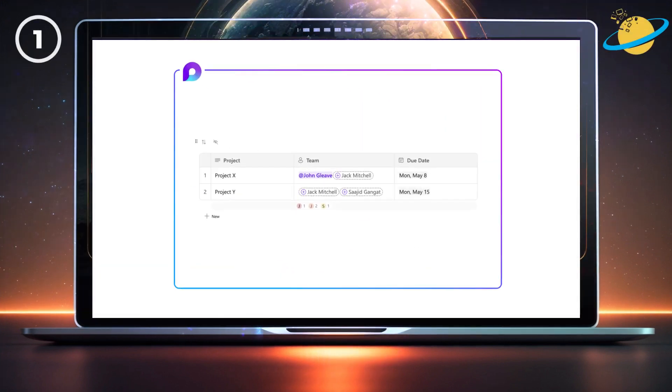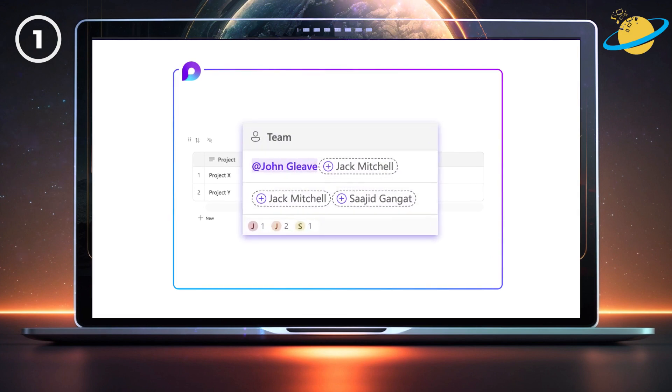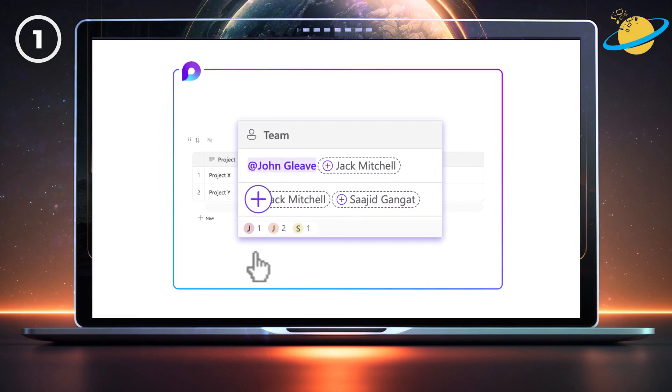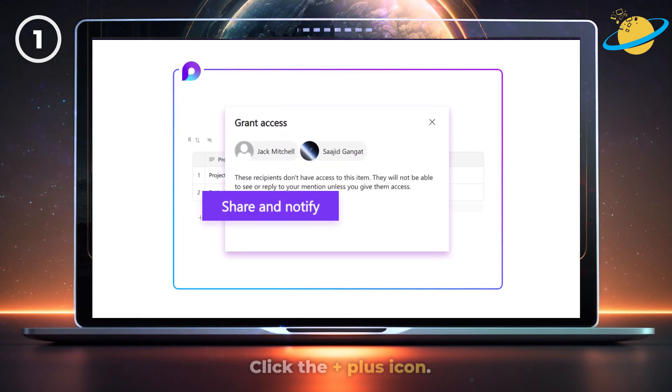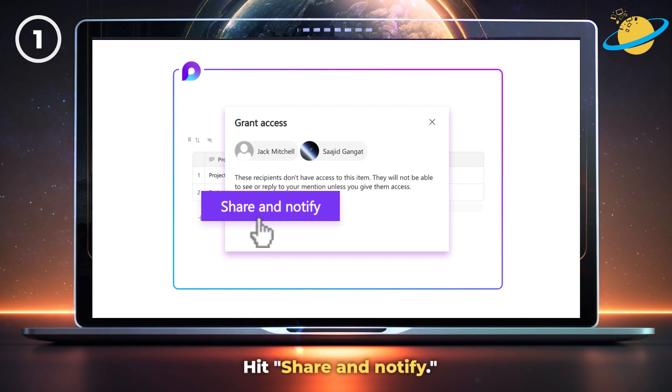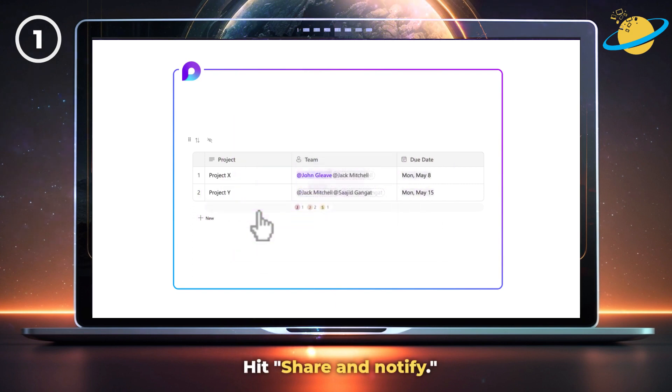Before you share your component, make sure you've notified everyone. If you see a plus icon next to someone's name, click it. Then hit share and notify.